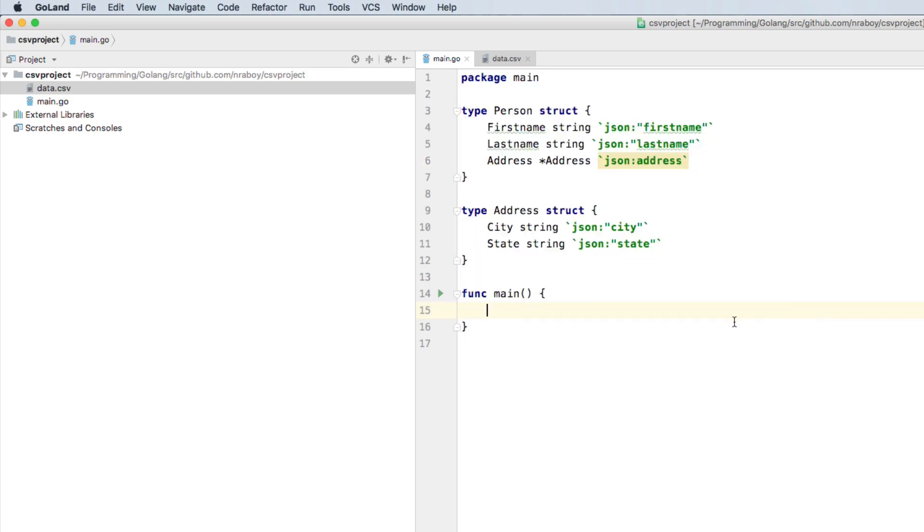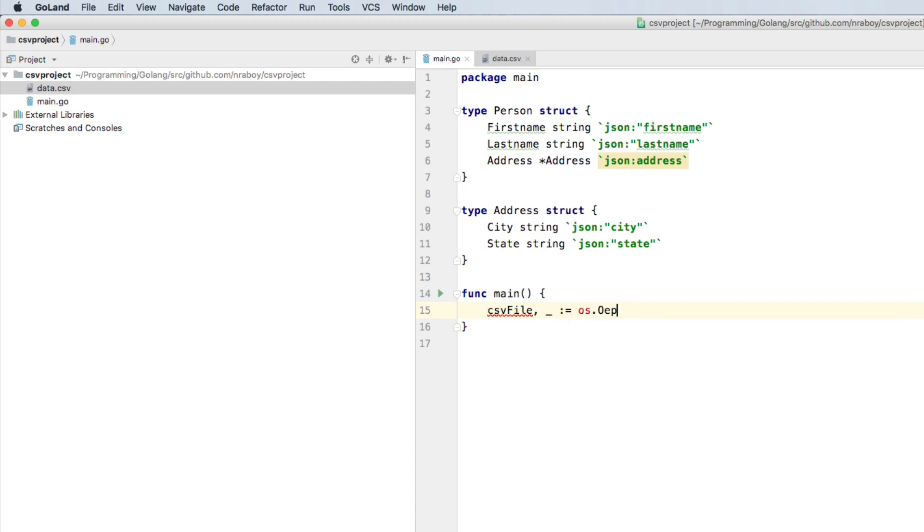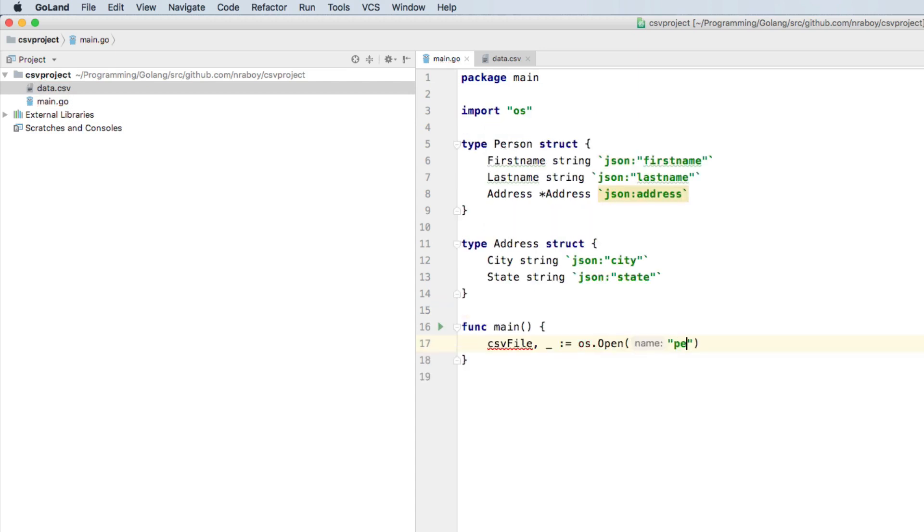All right, so now that we have the data structures that we're going to load our CSV data into, we need to open up that file. And we need to begin the parsing. So we're going to say CSV file. We're not going to throw any kind of errors if it doesn't exist. But if you wanted to catch the error, and you probably should, just go ahead and change that underscore to an actual variable. We're going to say OS.open. So we're going to open up the CSV file. And we're going to say data dot CSV.